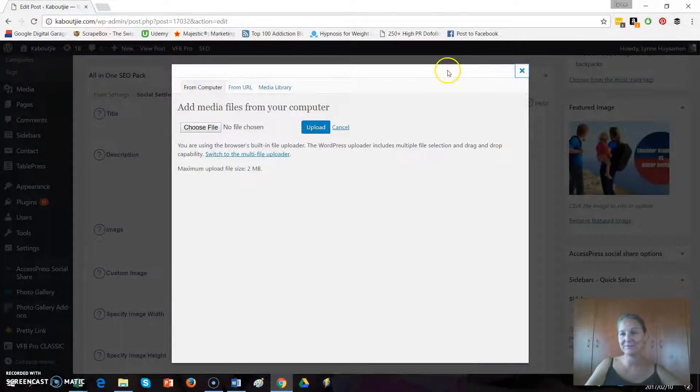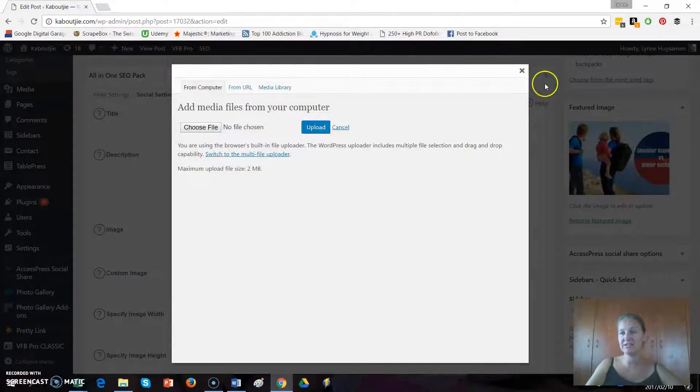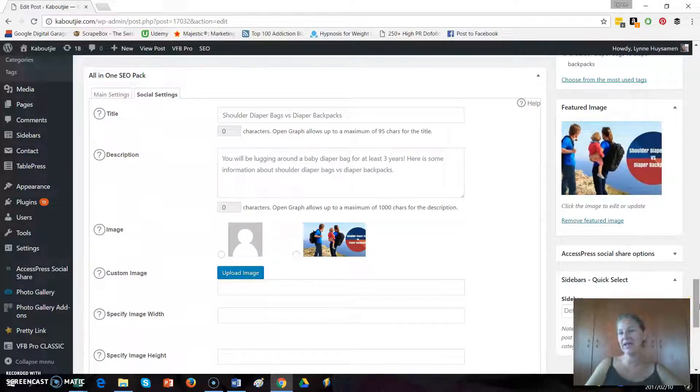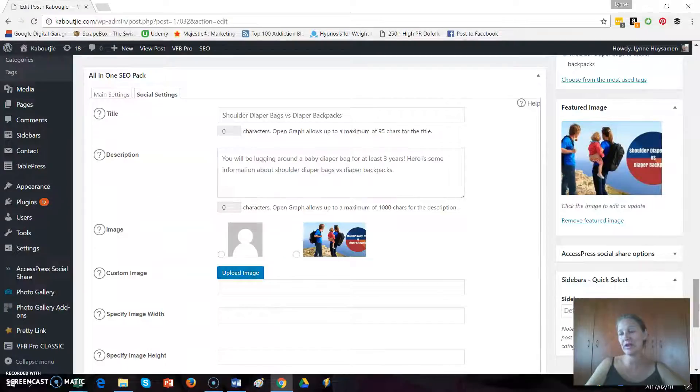And that's it. You just save your post and next time you share it, it will have the featured image that you prefer showing up. Thank you.